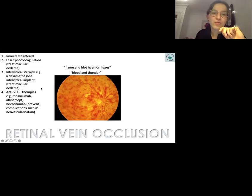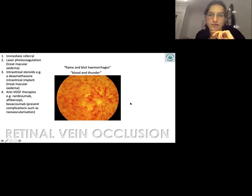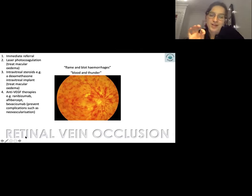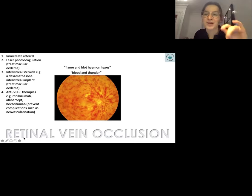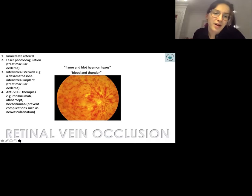Intravitreal steroids are also useful to treat the macular edema in retinal vein occlusion. Anti-VEGF therapies can prevent neovascularization when blood is blocked in the eye. These spot diagnoses cover the classic presentations — go into more depth with your own revision as they do appear in learning objectives.